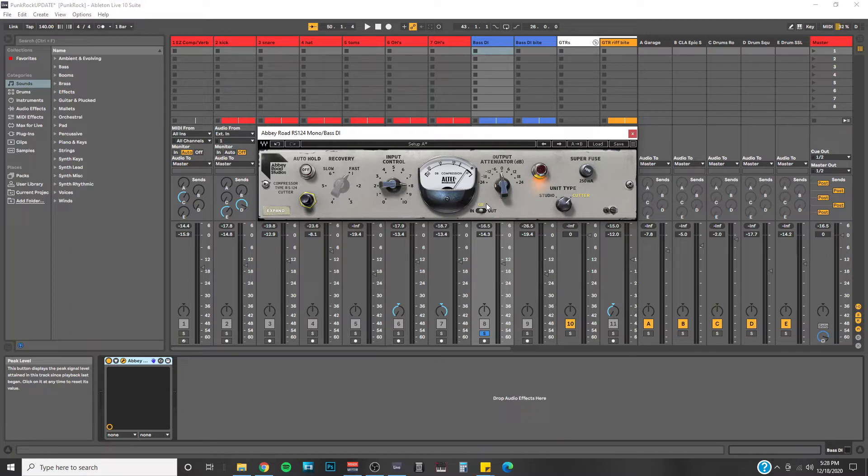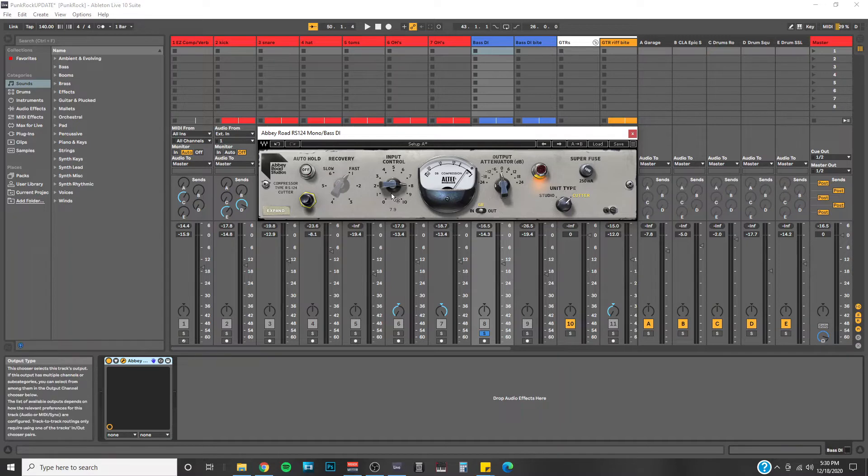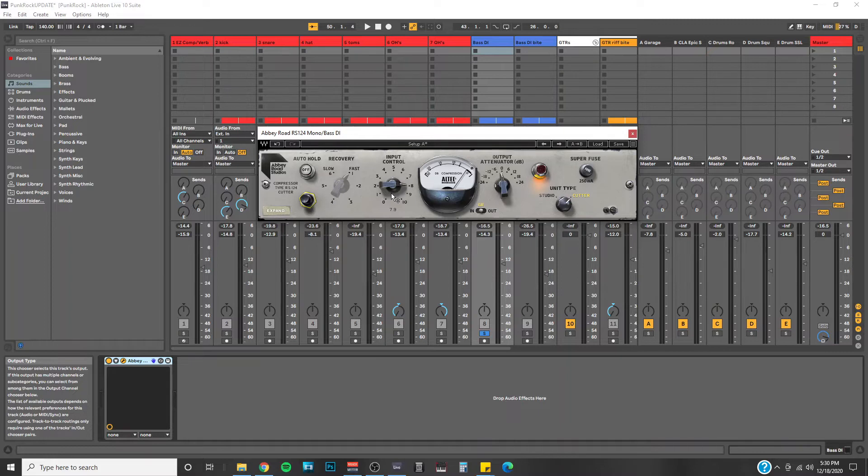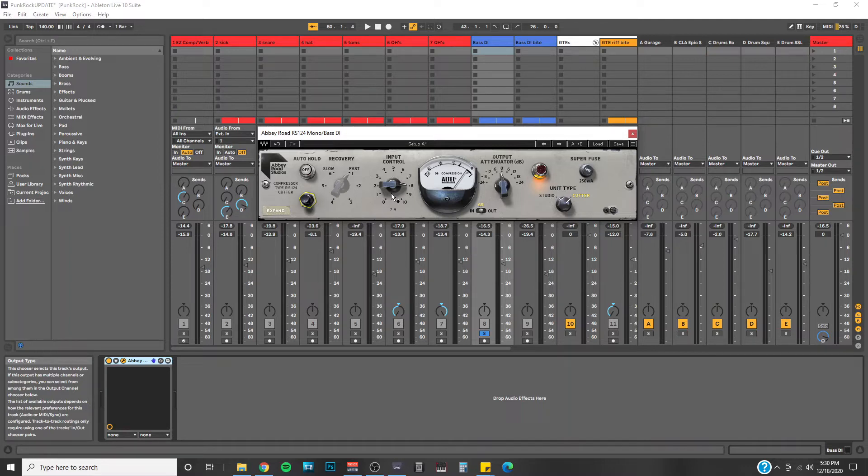So first thing you want to do is make sure your meter section is on GR, meaning gain reduction. And that will show you how much volume is being compressed with the RS-124. Then you just go to your input control, and when you play it back you just adjust this to your liking. Usually I don't tend to compress too much, I'll normally compress like maybe 5dB at the most. But with this particular compressor it seems to really add more when you compress more. Not really sure how that works, kind of an oxymoron, but by golly does it do it.